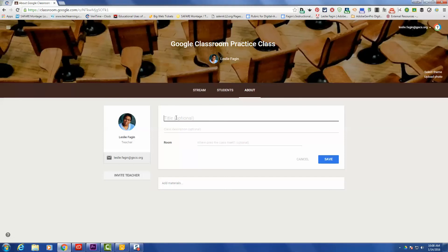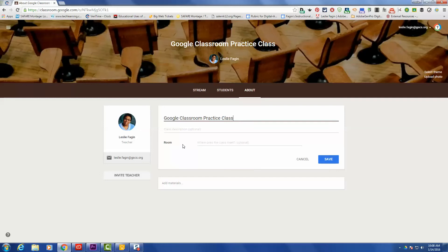First thing that we'd like to do is give our class a name. So we will add that, and if you would like to, you can give it a description, but that's totally optional. And because this is a virtual class, I'm going to say that this class meets everywhere.